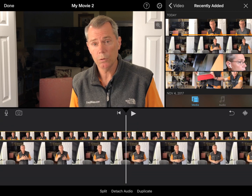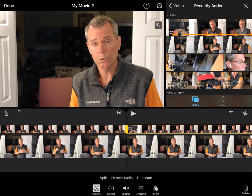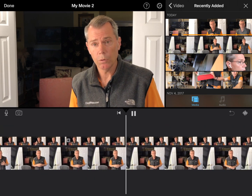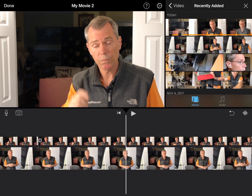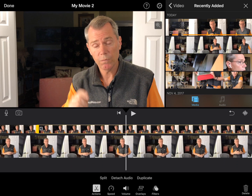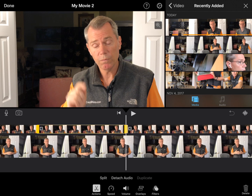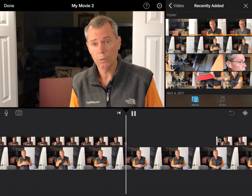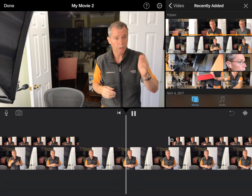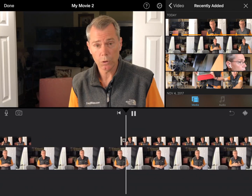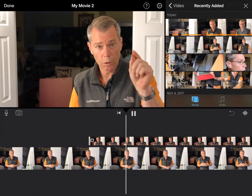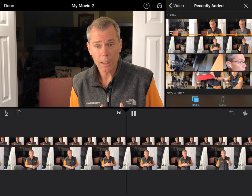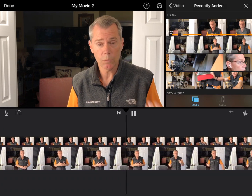So say we want to cut back to the other camera here — we do another split, let it play a little while. Camera one is the iPad, camera two is the iPhone. I always start camera one first. Then I do another split and take out this portion. That'll give us another cutaway. That's cameras one and two — camera one is the iPad, camera two is the iPhone, and I always start camera one first.